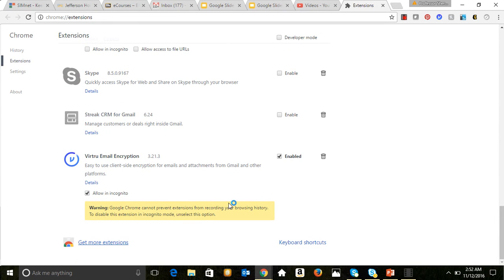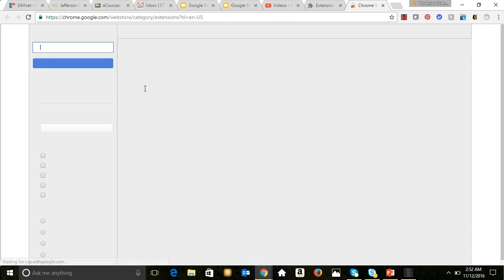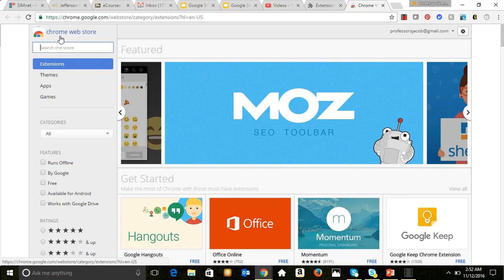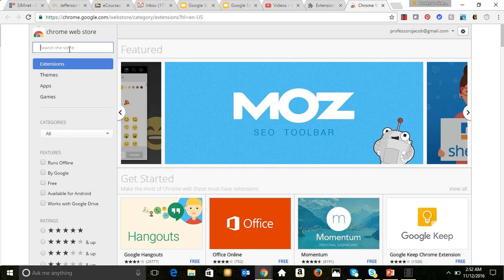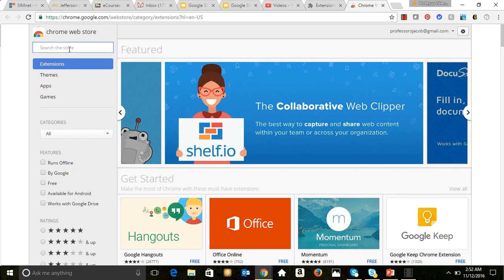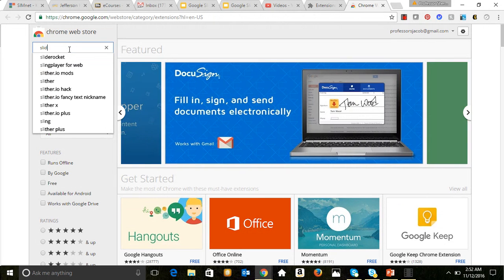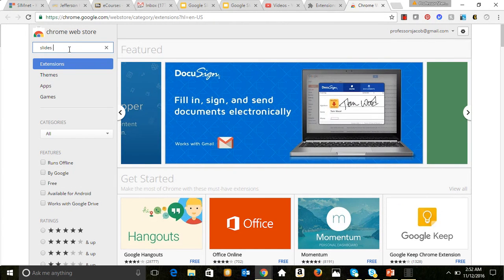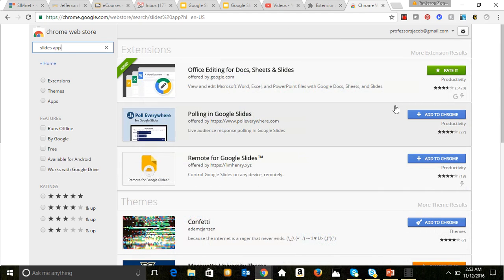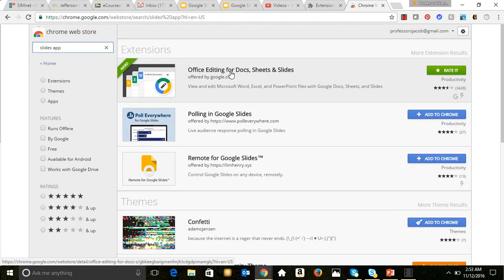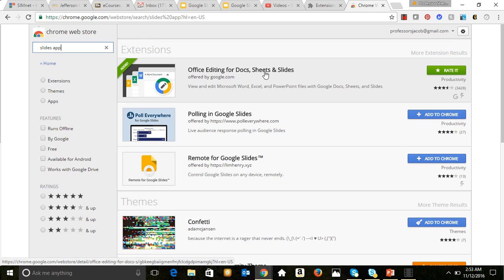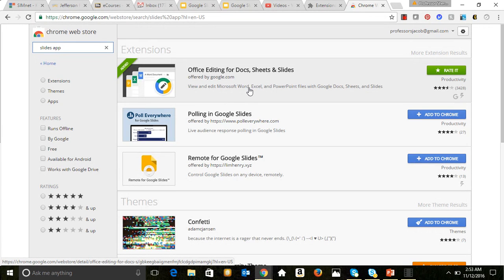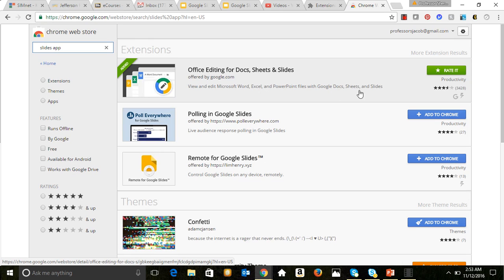So you would just click on get more extensions, and it gives you kind of a gallery or Chrome web store where you can search, query the Chrome web store's database of apps. And I'm just going to do Slides app and then hit the enter key. And so here we see Office Editing for Docs, Sheets, and Slides, so not only can you view Slides with the extension, but you can also view Word files, Excel files, and PowerPoint files with Google Docs, Sheets, and Slides.